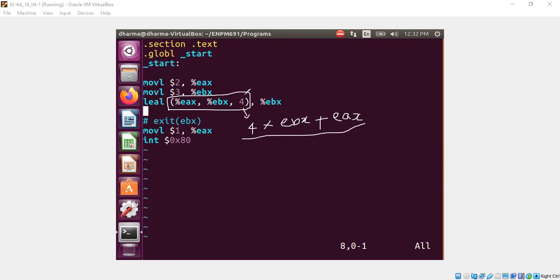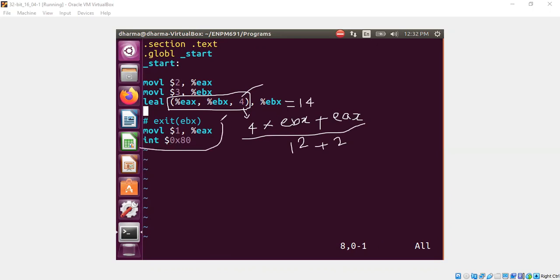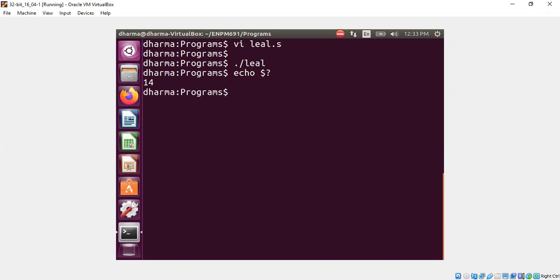So there are some constraints on what value can you plug in instead of 4. I will talk about it in a moment. But for now, this is basically it. So in this case, 4 times 3 is 12, 12 plus 2 is 14. So EBX must have 14, which I'm going to pass to my exit call. This is exit system call and the argument EBX is already set to 14. So let's see whether we get 14. Yeah, we got 14.